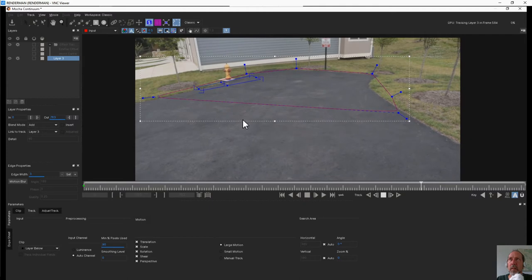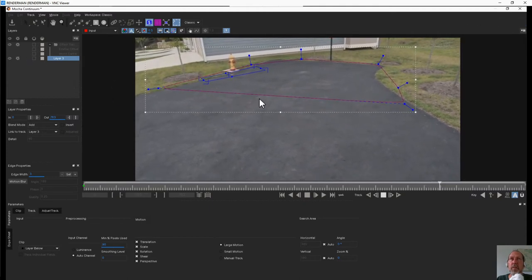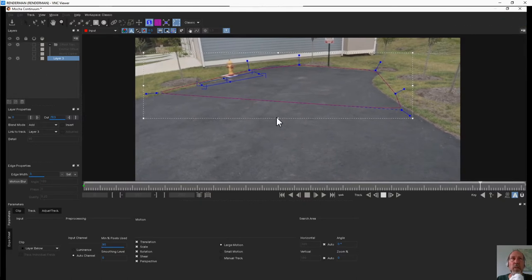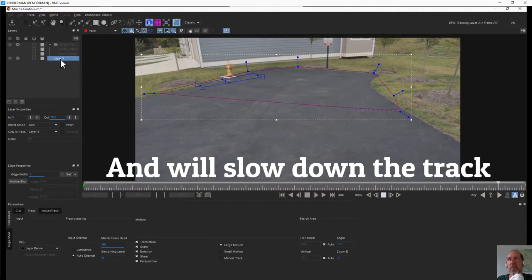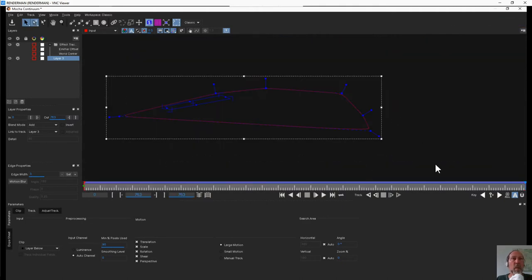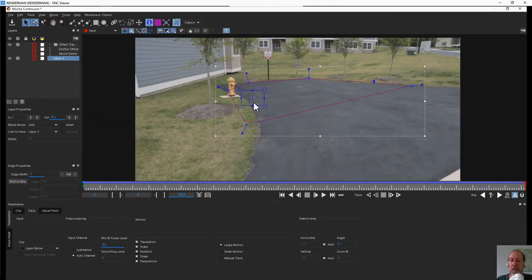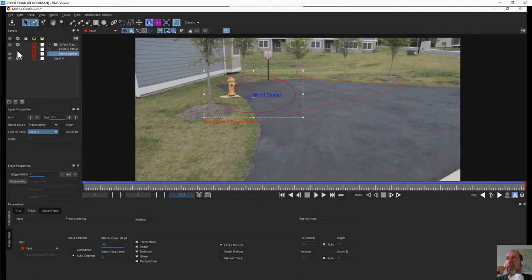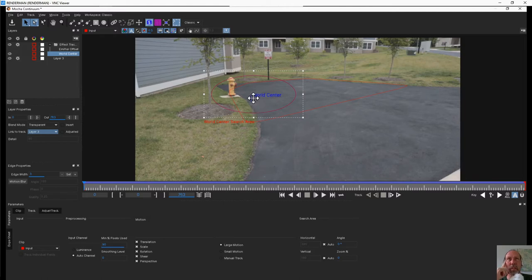One important note: when tracking, if you add any additional layers make sure to turn off the layers you are not using. Anything that has that little gear will get tracked, even if that's not what you intend. Once the track is solid, assign that layer to the world center because we want our particles to come out of there. The world center needs to be visible but the tracking status doesn't matter. Save and exit back out.